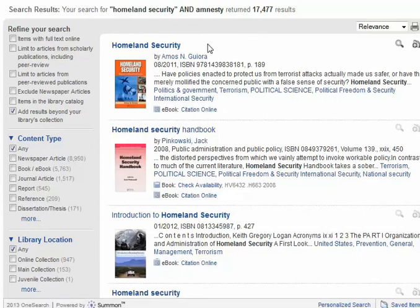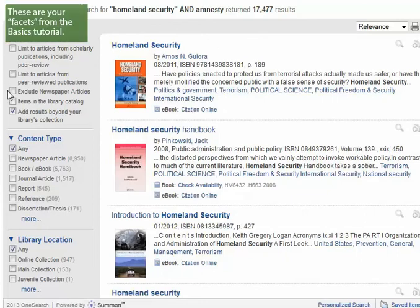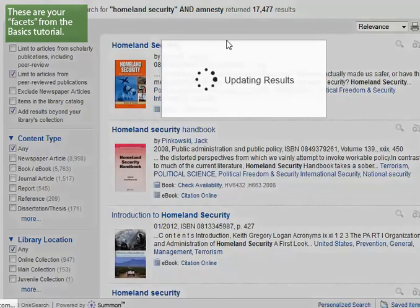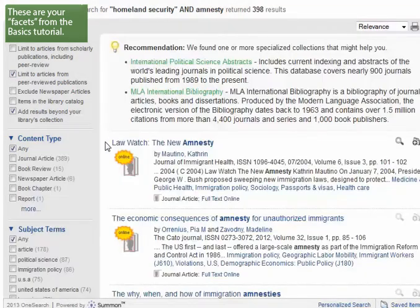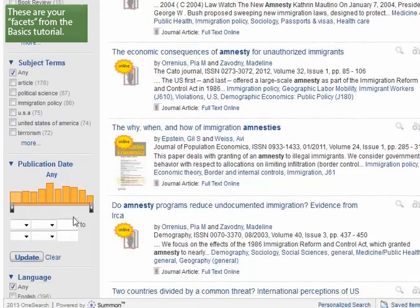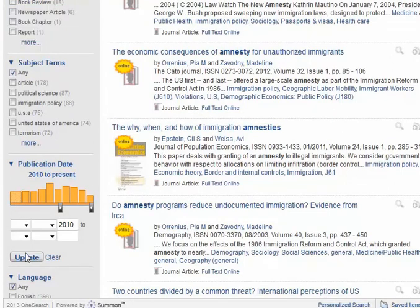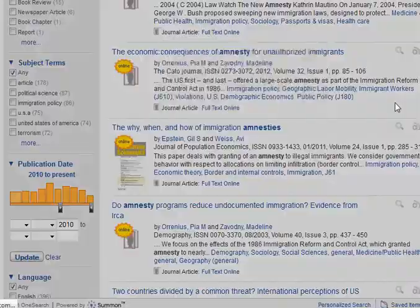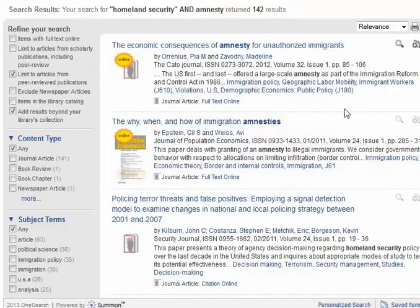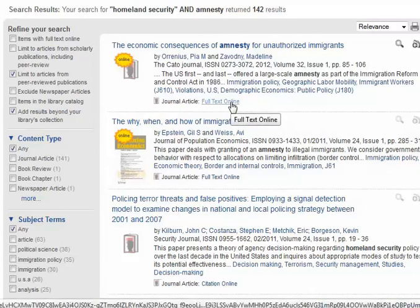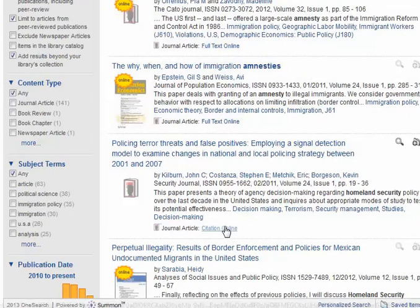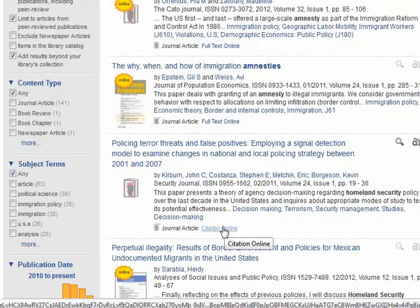At this point I may need to do some limiting. Let's say I only want peer-reviewed articles from 2010 or later, and then I'm going to click Update. I now only have a list of 142 results. The ones that Campbell has will be designated by Full Text Online. The ones that are not available at Campbell will be designated by Citation Online.